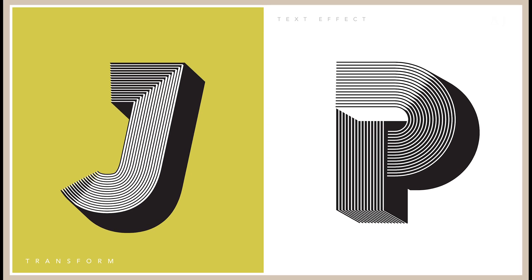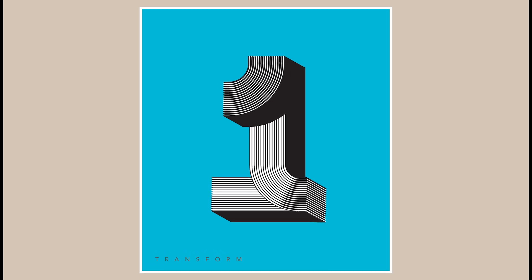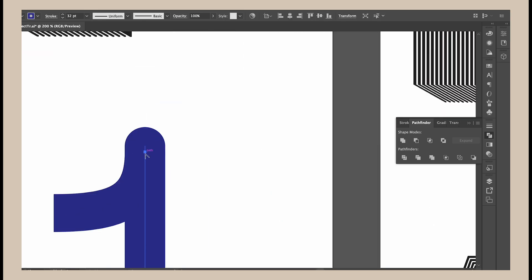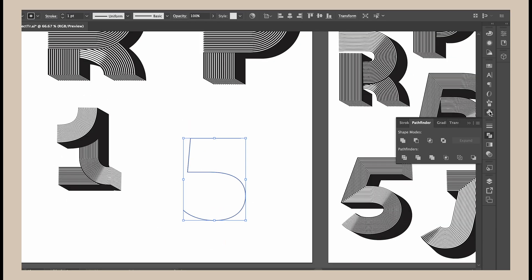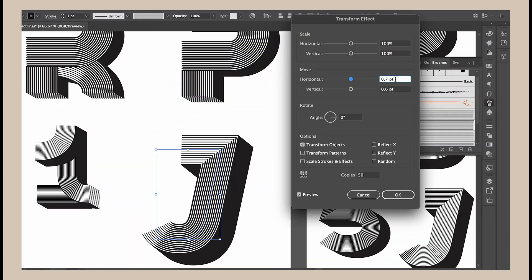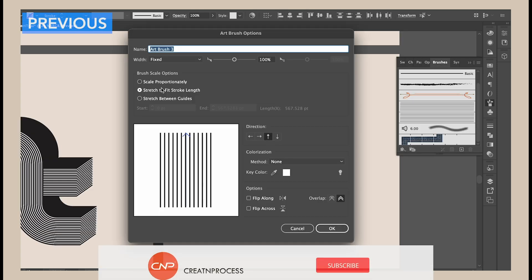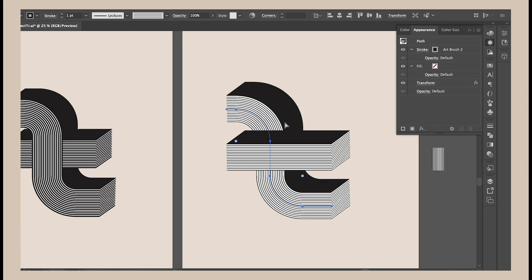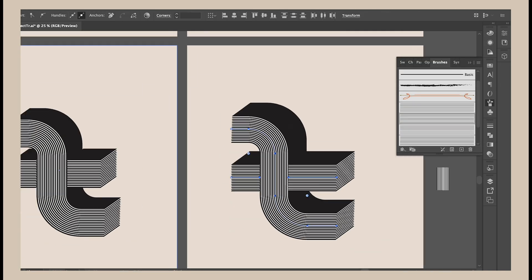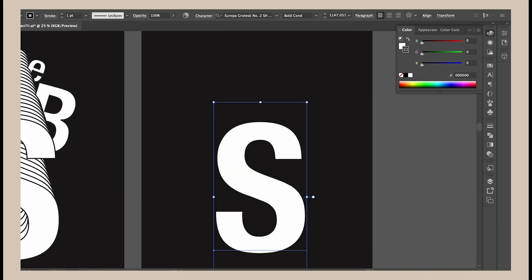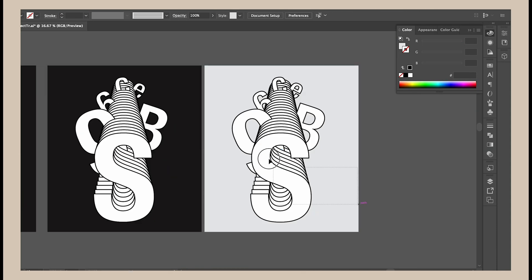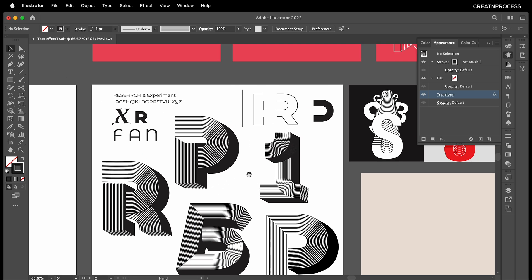Hey guys, welcome back to another episode of Creative Process. In this tutorial we're going to see the extended version of the Transform Text Effect tutorial using Adobe Illustrator. I'll be creating all the text individually. In the previous video we created a nice pattern, converted it into an art brush, applied it to our stroke, then applied the Transform option adjusting position and number of copies to get that effect. So let's begin with our designing process.